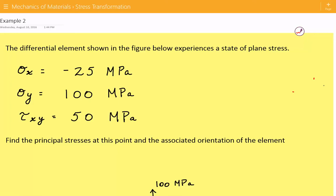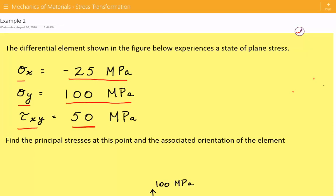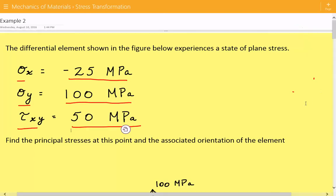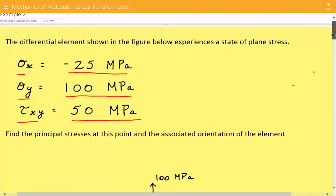Hey everybody, this is example number two for mechanics of materials covering stress transformation. The problem statement is that the differential element shown in the figure experiences a state of plane stress. The normal stress in the x direction is negative 25 megapascals, the normal stress in the y direction is 100 megapascals, and the shear stress is 50 megapascals. We need to find the principal stresses at this point and the associated orientation of the element.